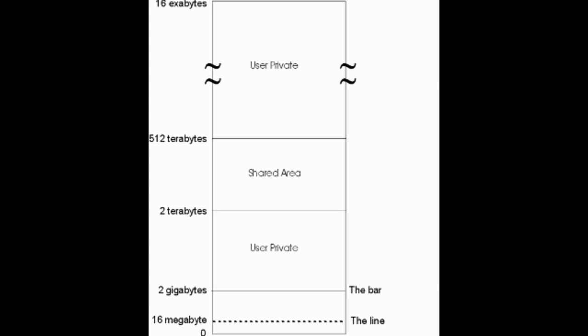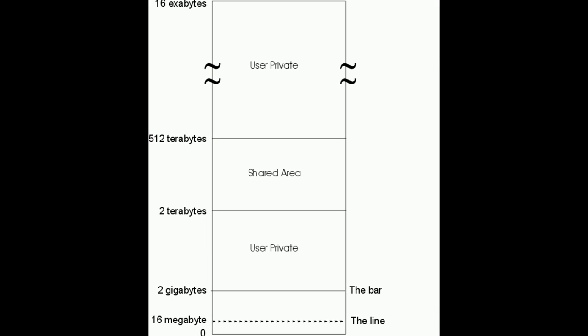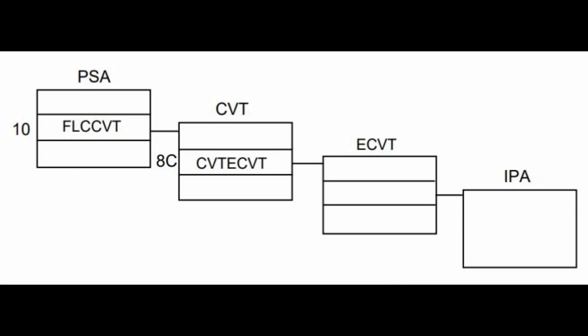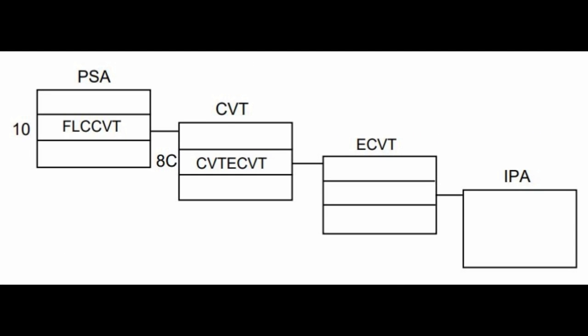Before we get how to actually extract it, we must first understand how the address space in MVS or ZOS is built. As you can see here from this diagram, you have a first line at 16 megabytes, this is the 24-bit line. Then you have one at 31-bit, which is the two gigabytes line. And then you have all the way up. Now the operating system is actually mapped within this address space in the very low part of the address space. And this is what we must understand before we can understand how to get information out.